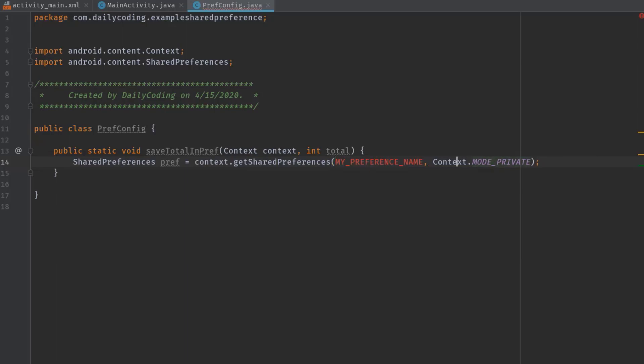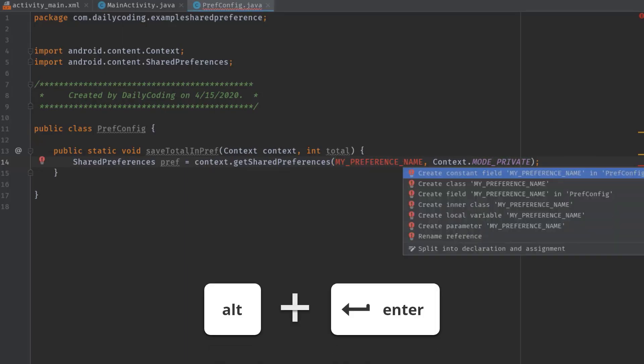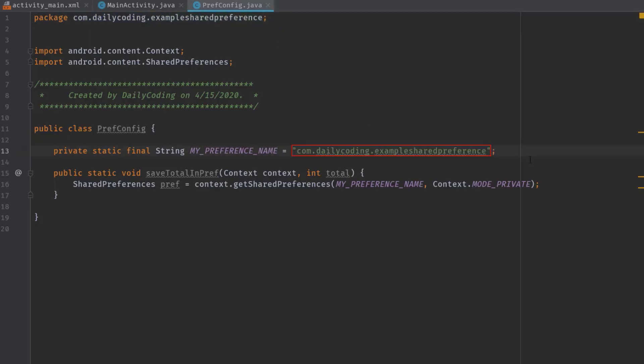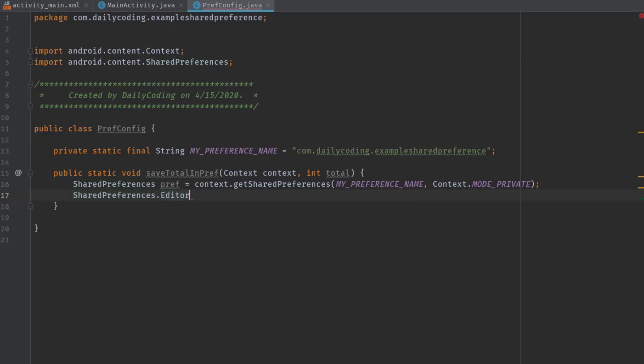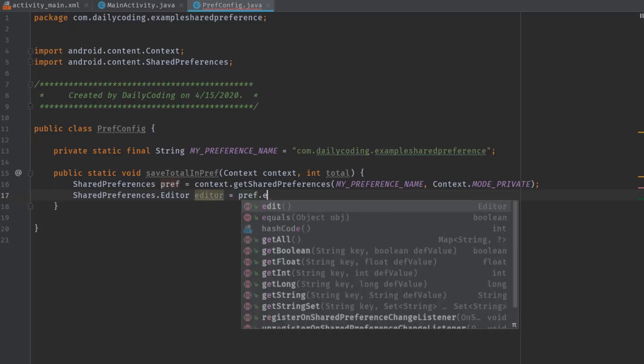Now let's define this MY_PREFERENCE_NAME at the top of this class. So press Alt+Enter, then choose create constant field. Now I'm going to copy my package name and paste it here. Next, we need a SharedPreferences.Editor object for modifying values in a SharedPreferences, so SharedPreferences.Editor, then I name it editor, equal to prep.edit.